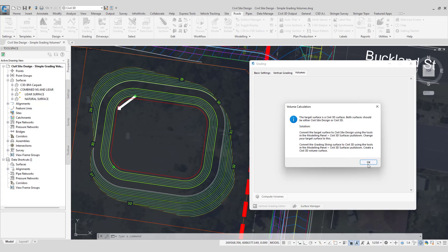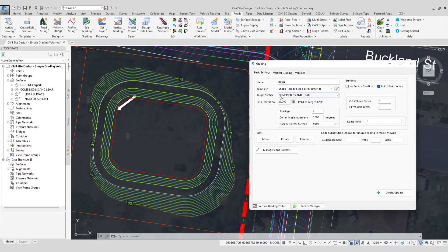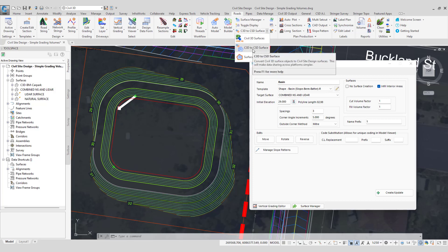What we recommend you do is to convert or copy the surface that you're using. In this case this would be the combined NSL lidar from Civil 3D and actually copy it over to civil site design. And the way that this is done is to use this particular tool here which is Civil 3D to civil site design surface.